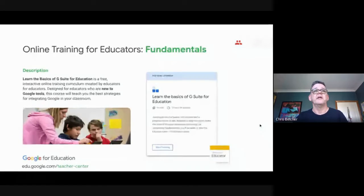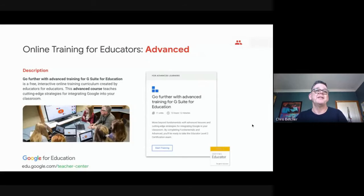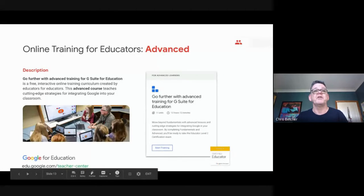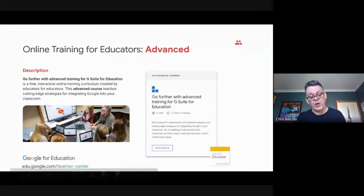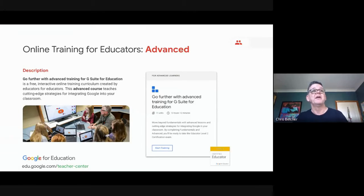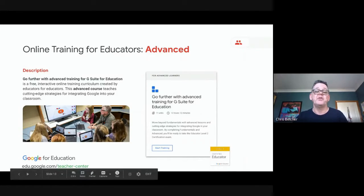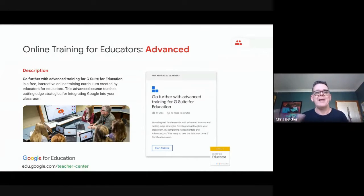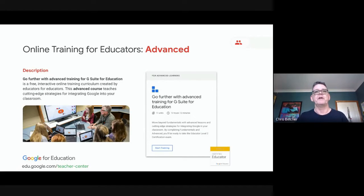The advanced training is designed for teachers who've learned the basics and want to know what's next — go further with advanced training. This one leads to what we call a Level Two certification if a teacher chooses to sit it. So the basic idea is there are two main courses: the Fundamentals and the Advanced, leading to Level One and Level Two certifications respectively.